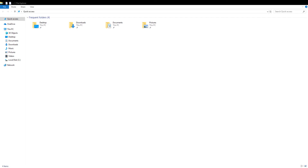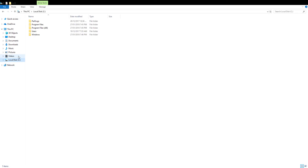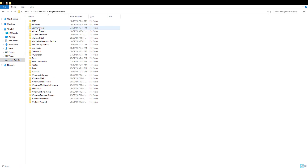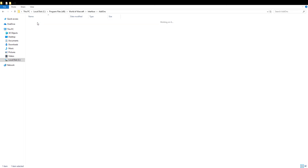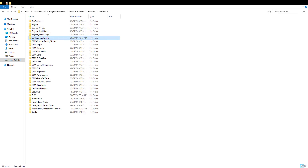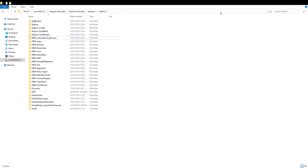Just bear with me as I open it up. Programs, Battle, Warcraft, Interface, Add-ons, Battleground Targets — right-click, Delete and she's gone.